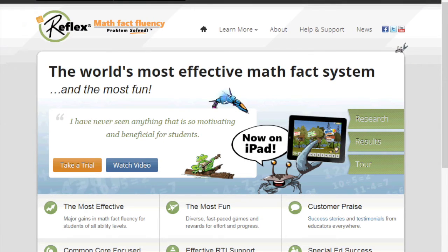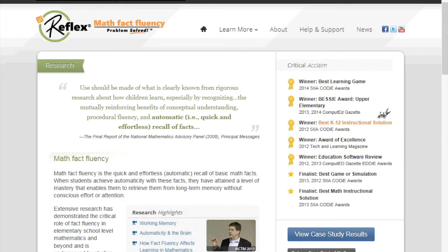To review the research behind Reflex, go to ReflexMath.com and click on Research. There you will find our awards as well as our research on the need for math fact fluency.